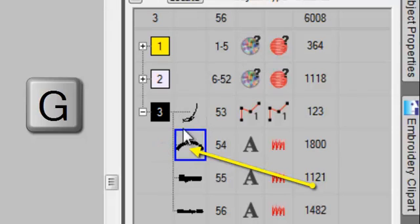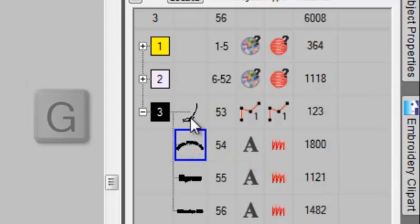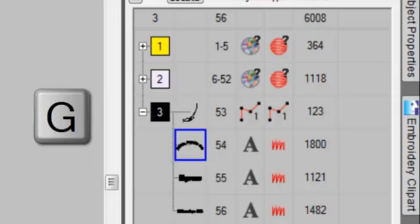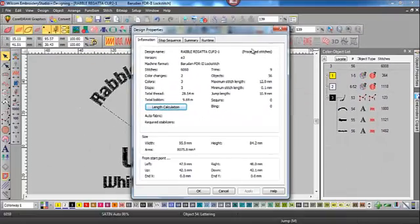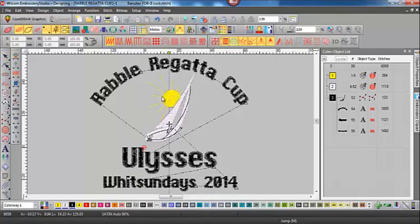Just hit G on your keyboard to ungenerate, and then G once again to regenerate the stitches, and it'll fix the problem. You'll see here that it's a processed stitch design, so it's not a native file — it's based on a DST or machine file.